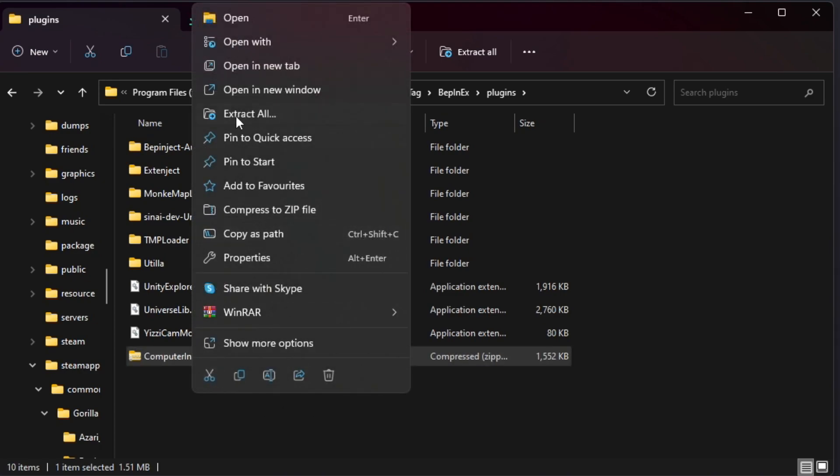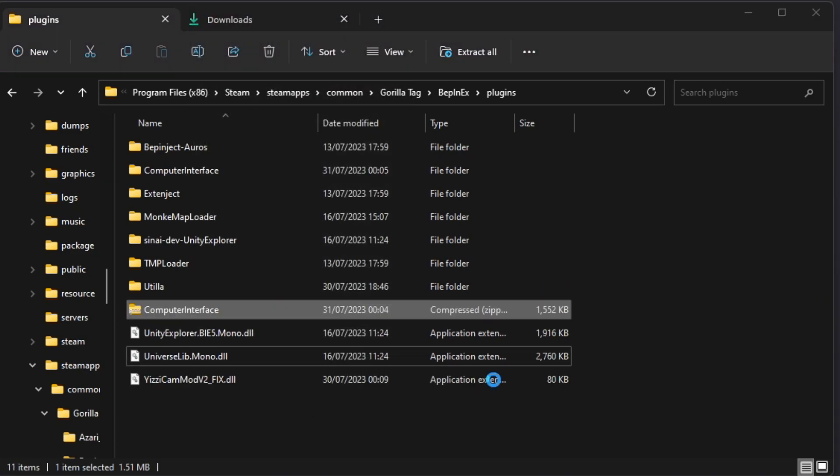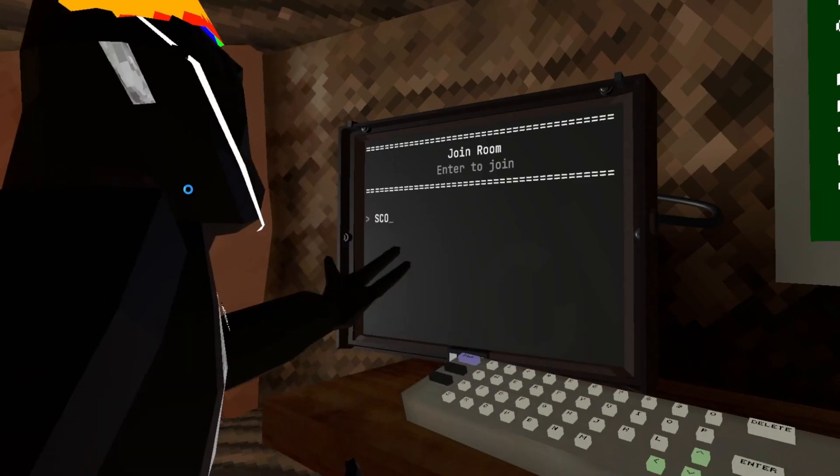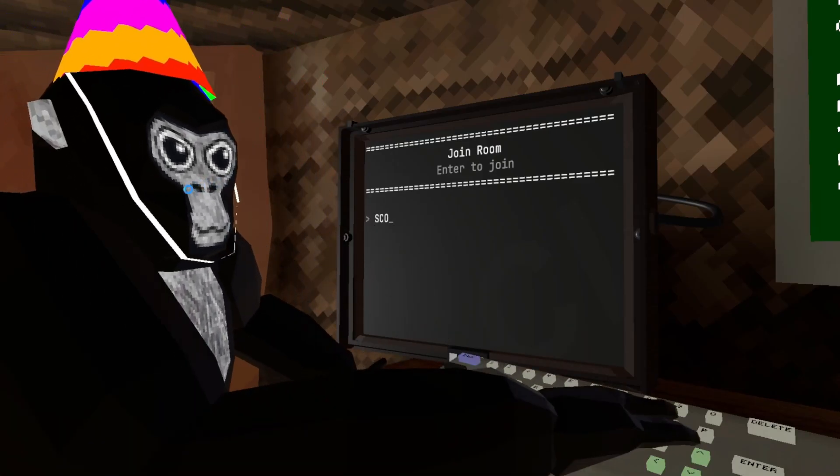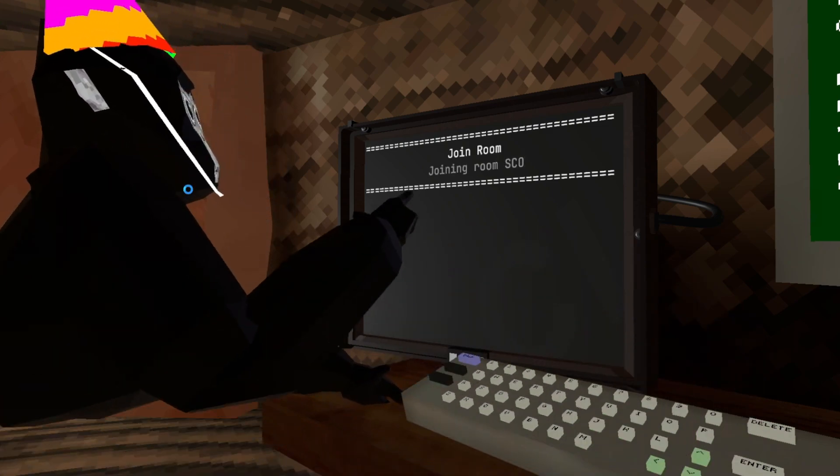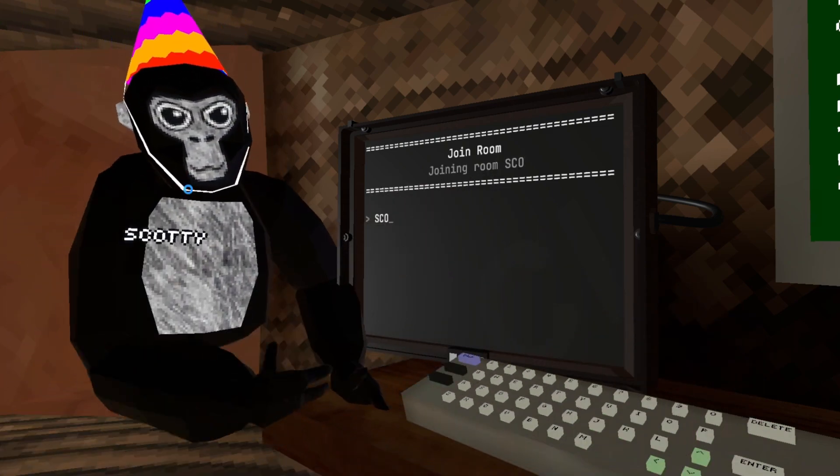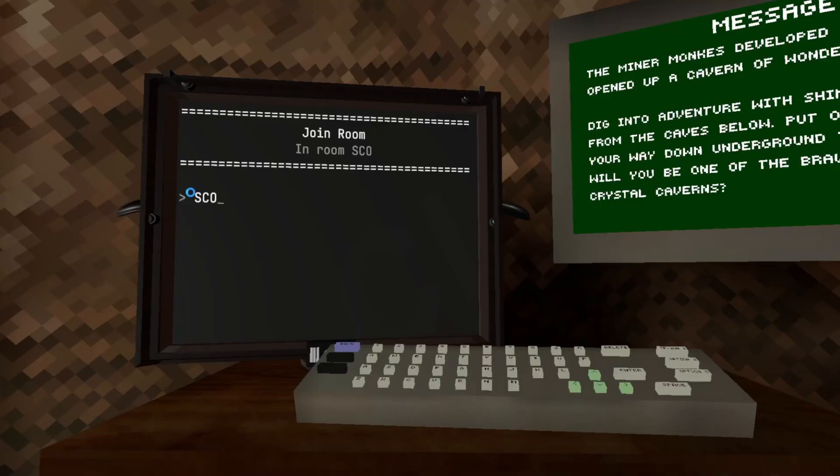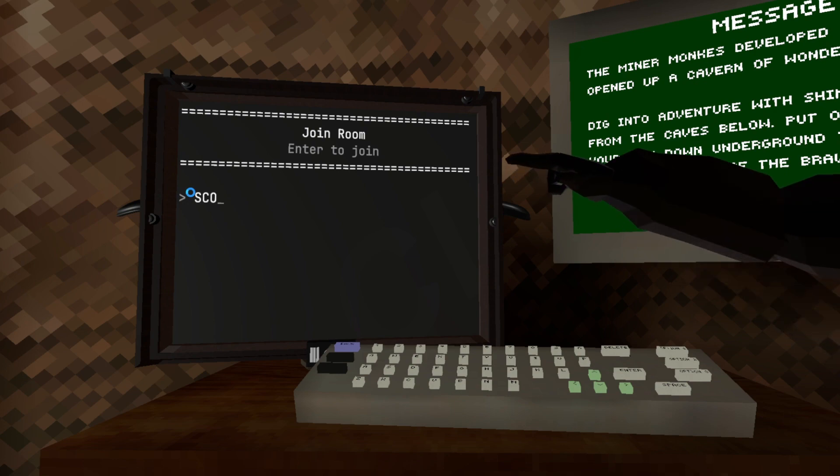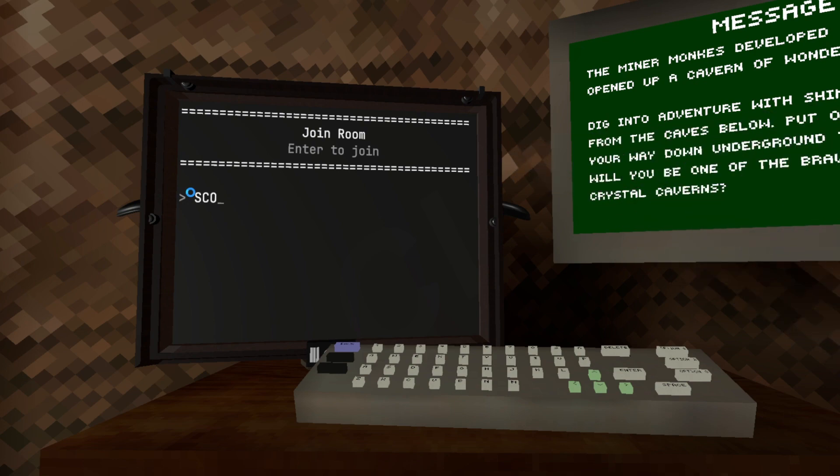Then you just want to launch your game and bam! As you see, we've now got our code typed in. We're just going to click enter, joining room SCO, get in the room SCO. And of course you can leave as well, as you see we've just left the server.